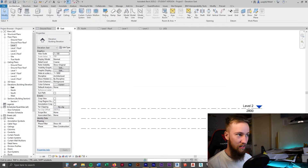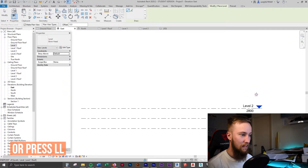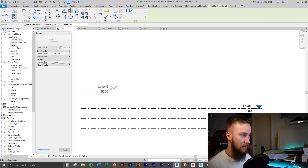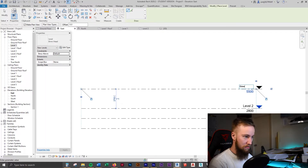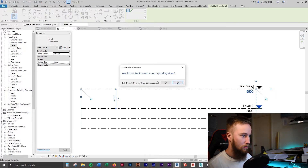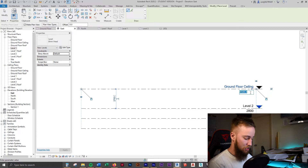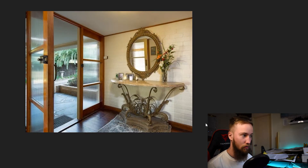Going back to the architecture tab, going to the datum section and finding where it says level. Now we can add in a new level. I'm going to rename this 'ground floor ceiling' — it's going to create a ceiling plan for us. We're going to change this to 2,600 and hit enter. So that's the ground floor done.